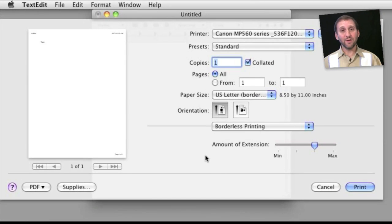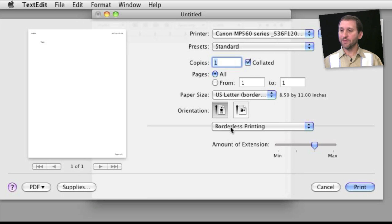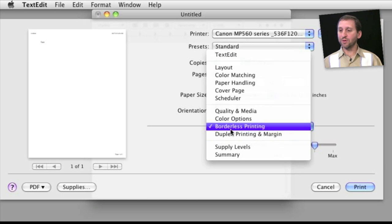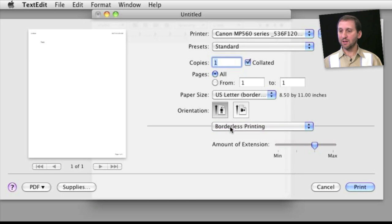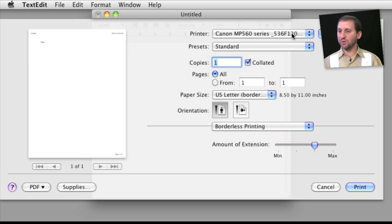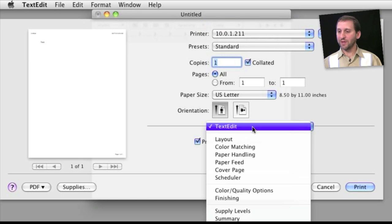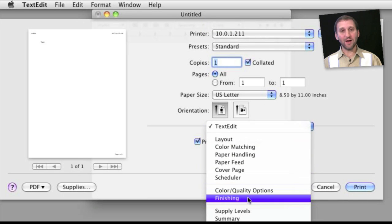There are even whole sets of options that are only available to some printers. For instance, the Canon color printer here has a borderless printing option and I can set the amount of extension over the edges to get a borderless print. But if I switch to the older black and white laser printer I don't even have the option for borderless printing.